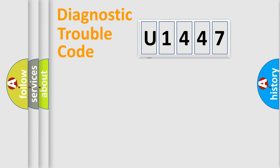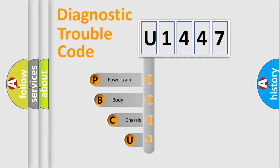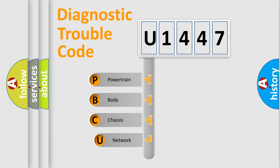First, let's look at the history of diagnostic fault code composition according to the OBD2 protocol.